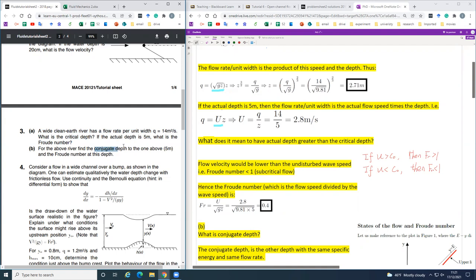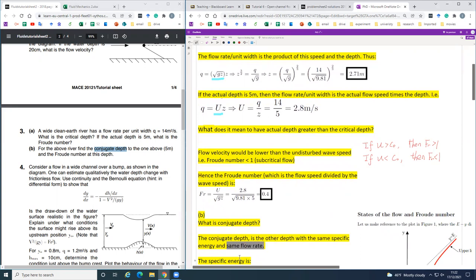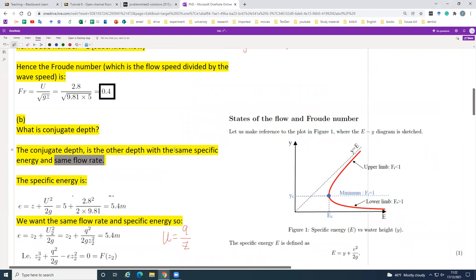For the second part we are asked to find the conjugate depth. Conjugate depth is the other depth with the same specific energy under the same flow rate. Looking at the specific energy chart, if we have a point at subcritical Fr, there is another conjugate depth with the same specific energy but a different y value. The minimum specific energy occurs when Fr equals 1.